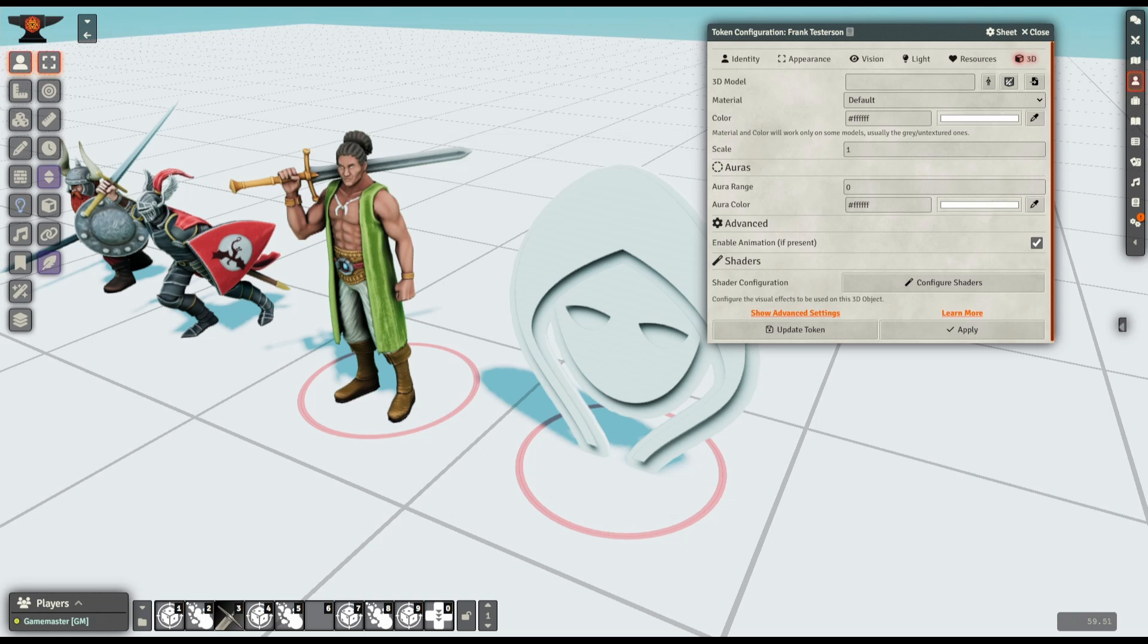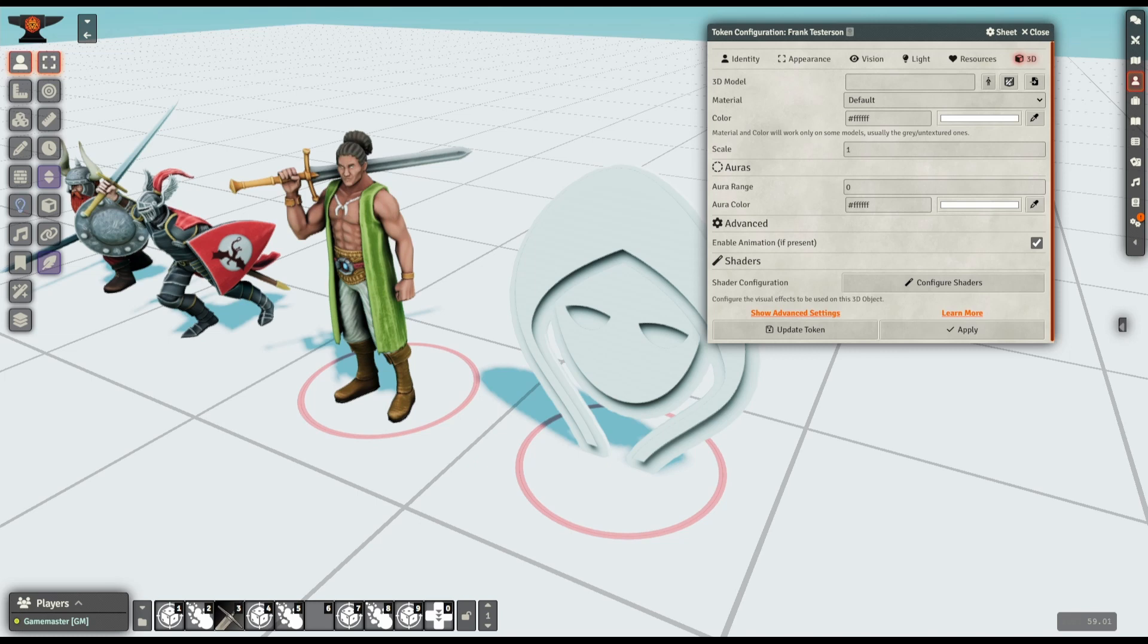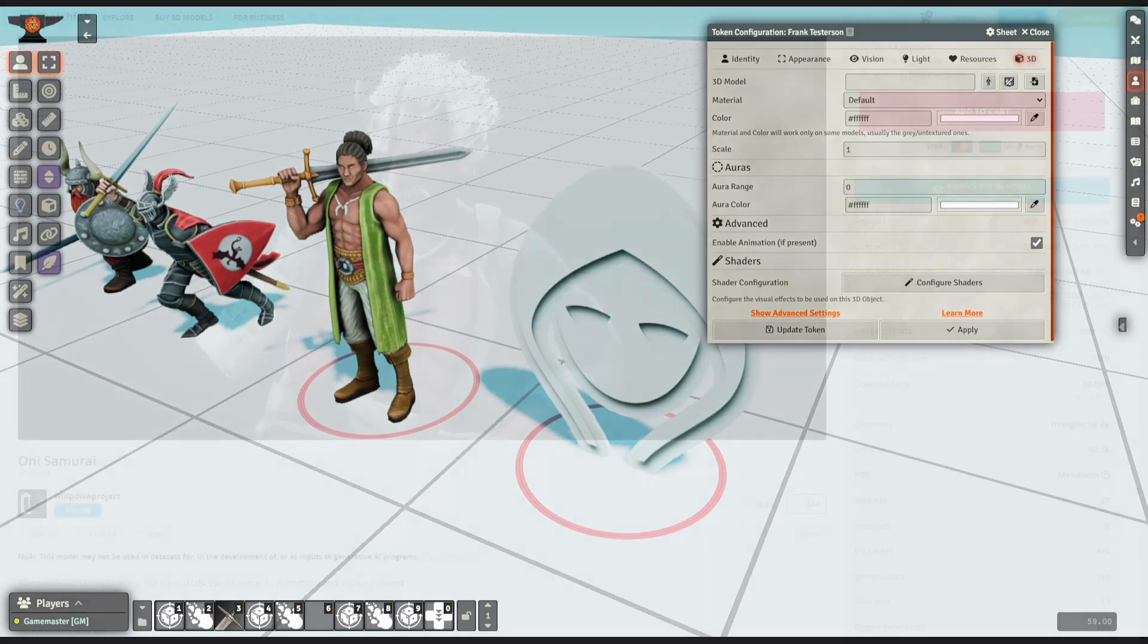As for importing your own minis, the first step to that would be actually acquiring them. There are, broadly speaking, two kinds of places that you can find. There's websites aimed at game developers or animators, like Sketchfab or CGTrader, or websites aimed at 3D printers like My Mini Factory or Empire of Minis, and for our purposes the 3D printing websites are actually the easiest to deal with.